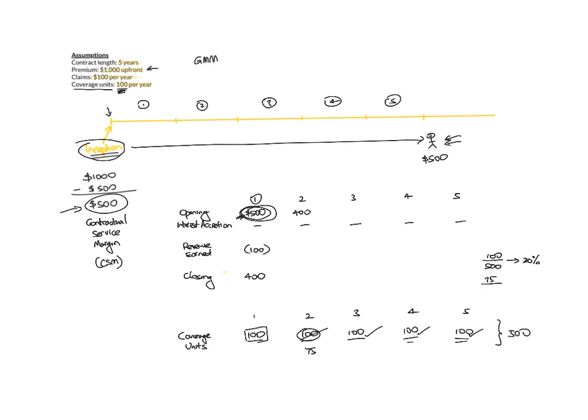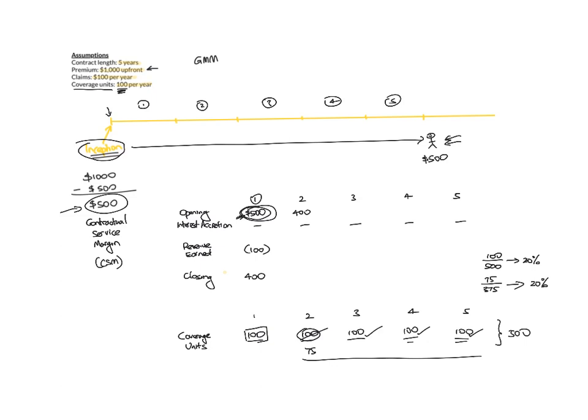So which is 375. So as a percentage, you're still providing 20% of service of the remaining service in the second year. So what happens is you multiply this 20% by the $400 to get $80. So you're going to earn $80 of revenue in the second year. And then you're left with $320.